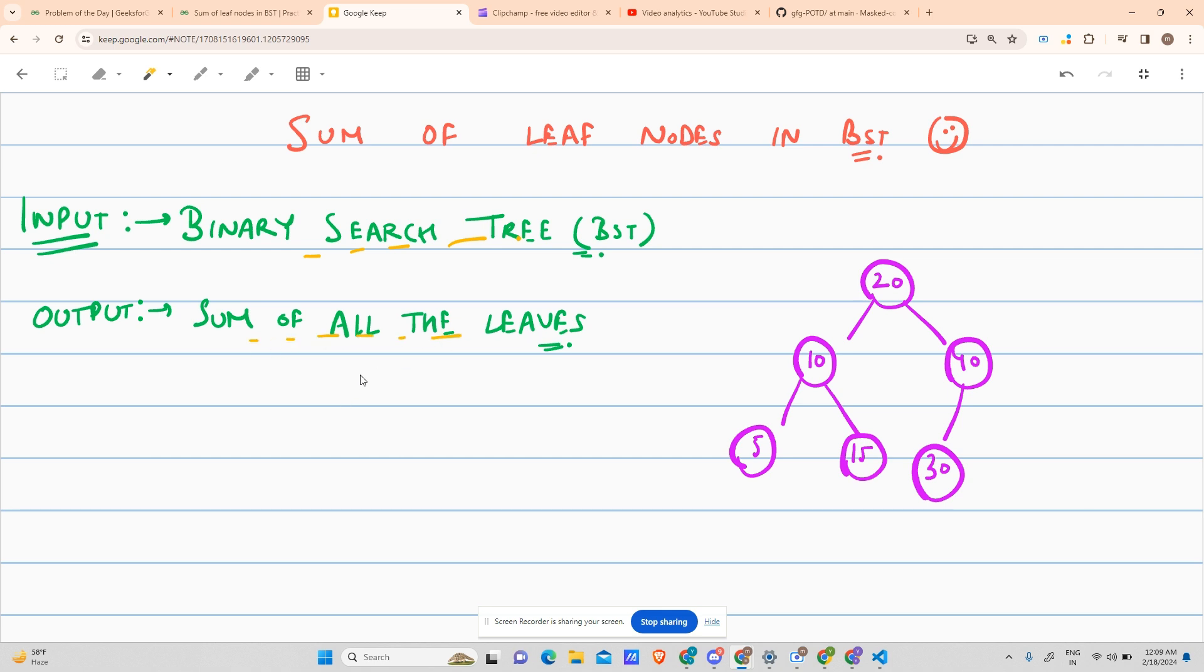Now what is a leaf? A leaf is a node which is present on the last level. You can see it doesn't have a right child and it doesn't have a left child. That is the leaf condition.